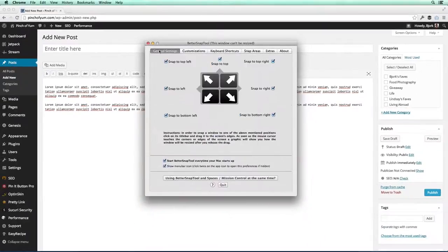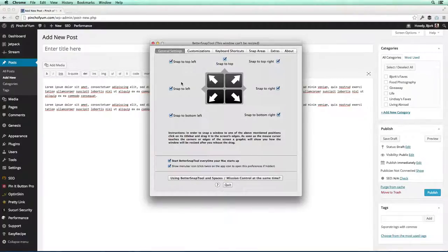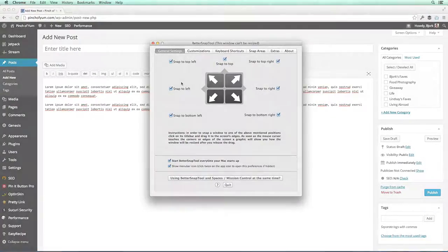So that's BetterSnapTool. It's a great way to make your workflow more efficient and to make it a lot easier if you're working with multiple windows.